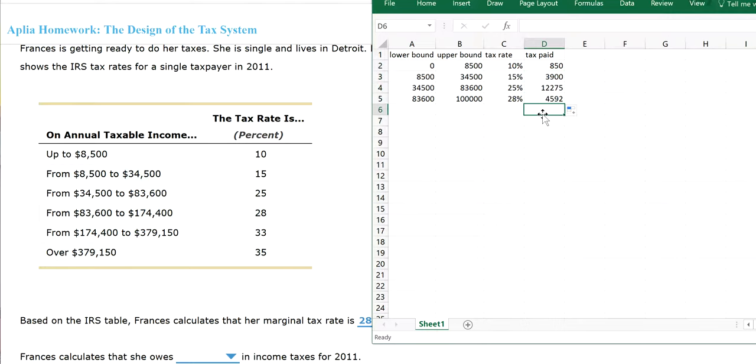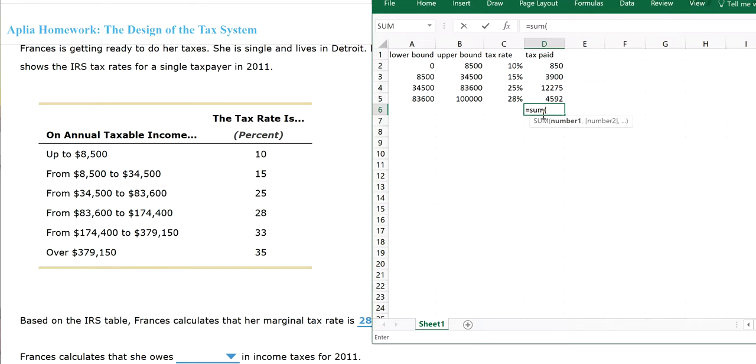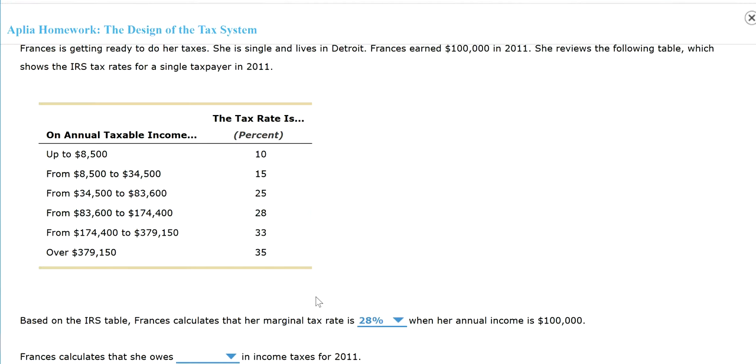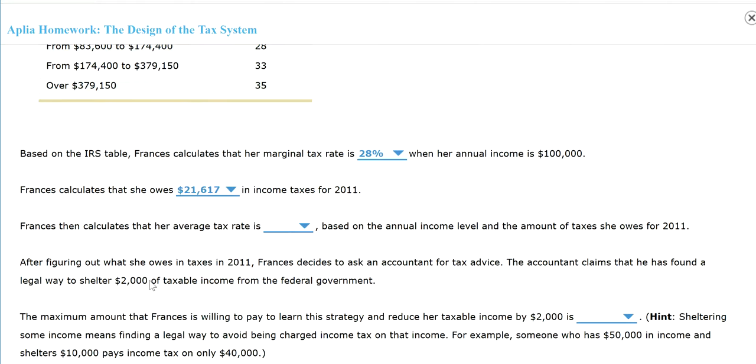And let's find the total. So equals to sum of everything together. So the total tax she owes will be 21,617. So 21,617. That's our answer.